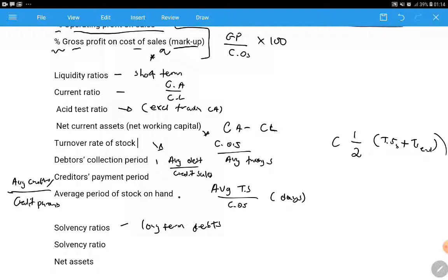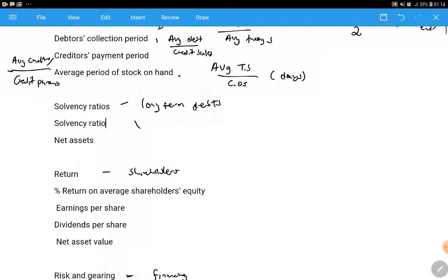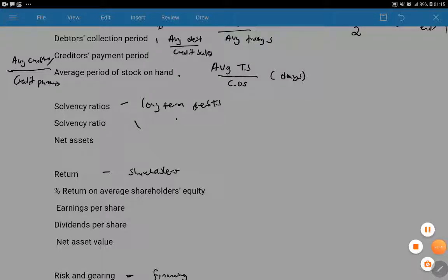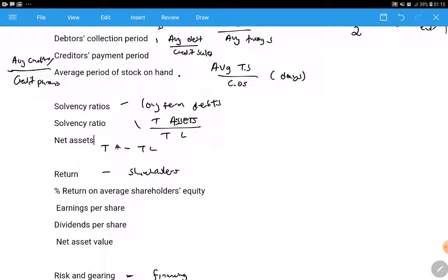The same averaging applies for creditors and debtors. The solvency ratio is calculated by taking long-term assets divided by long-term liabilities. You also take total assets divided by total liabilities. Net assets is simply total assets minus total liabilities.